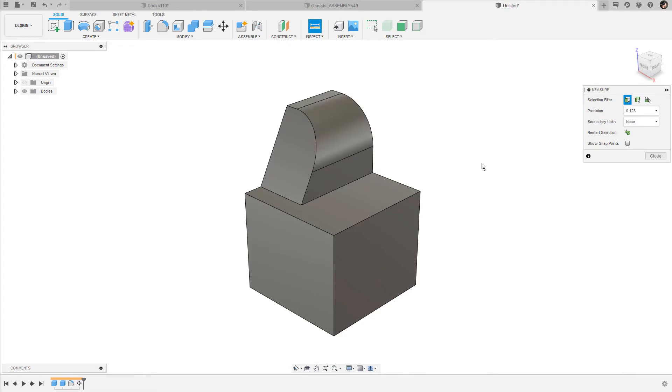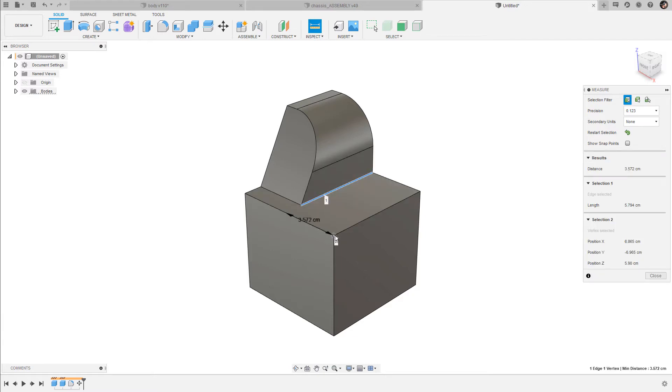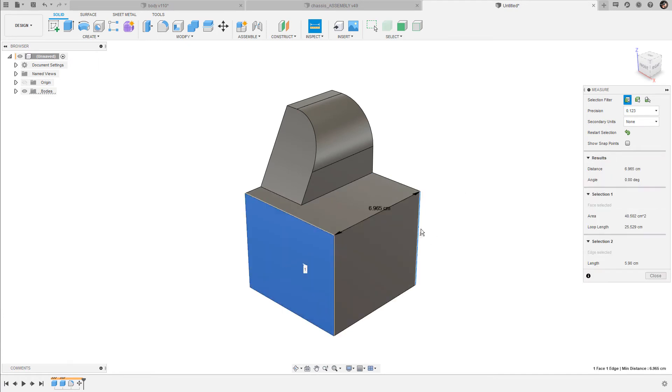You cannot only measure between vertices, edges, and surfaces. You can also measure between an edge and a vertex. In this case, Fusion shows you the minimum distance. This also works when I select a surface and an edge. Again, Fusion shows you the minimum distance between these entities.